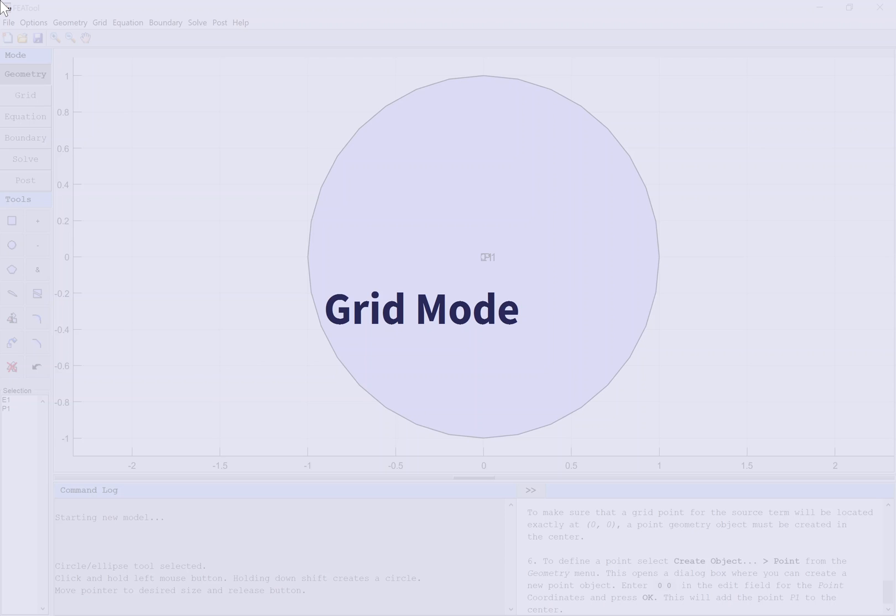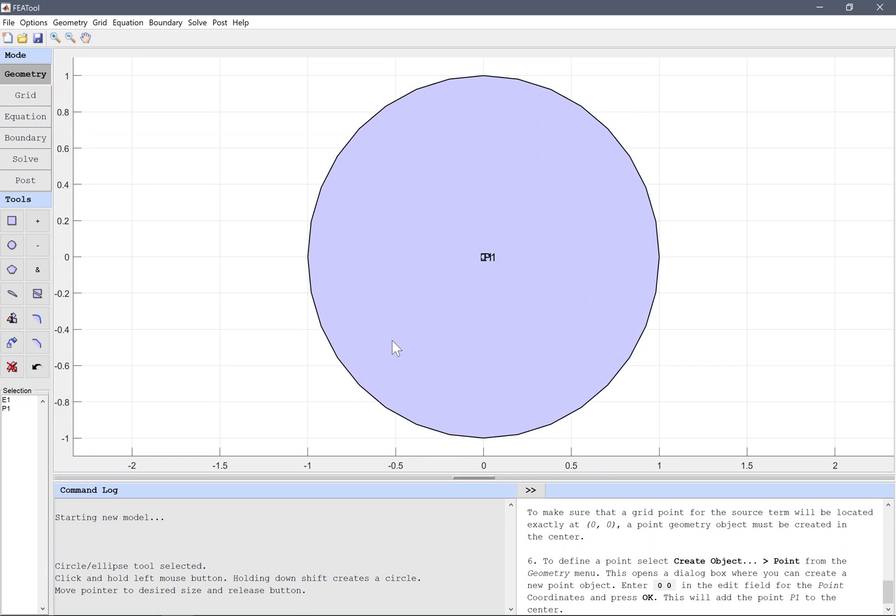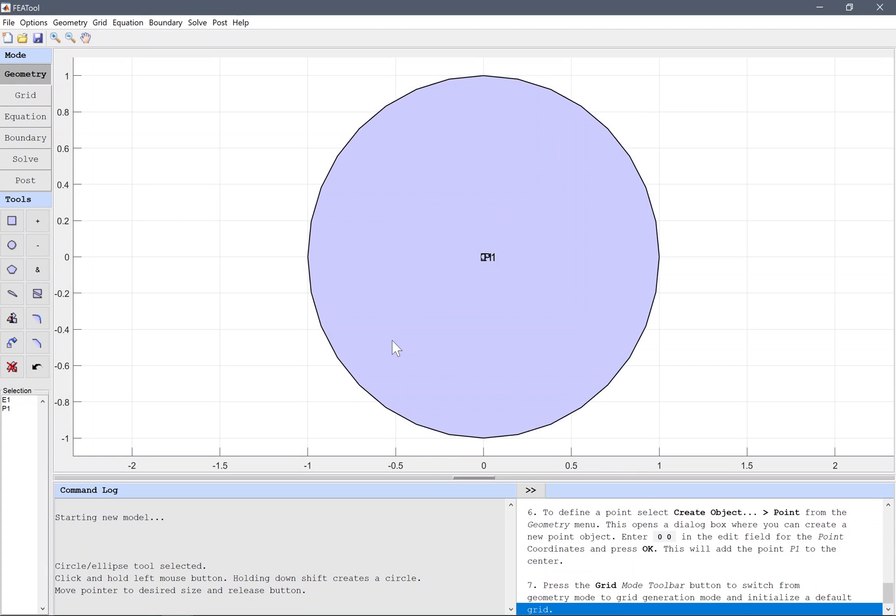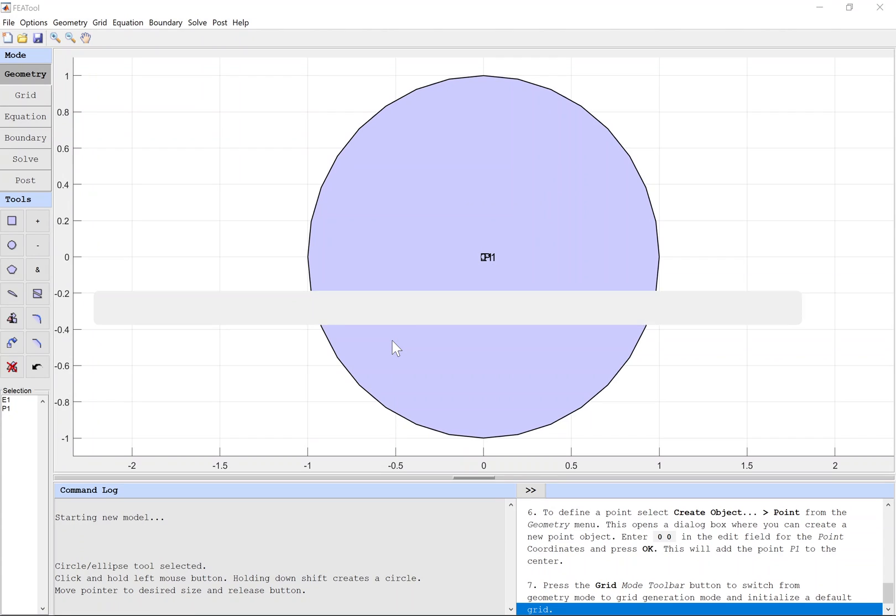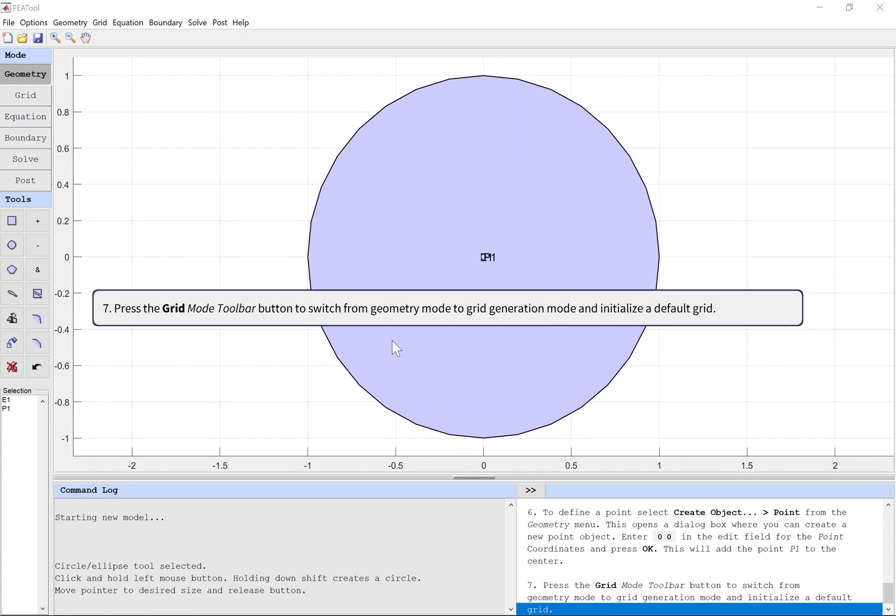Grid Mode. Press the Grid Mode toolbar button to switch from geometry mode to grid generation mode and initialize a default grid.